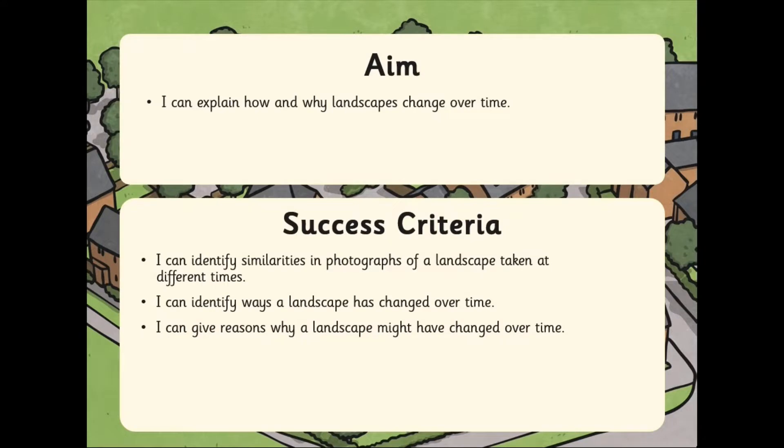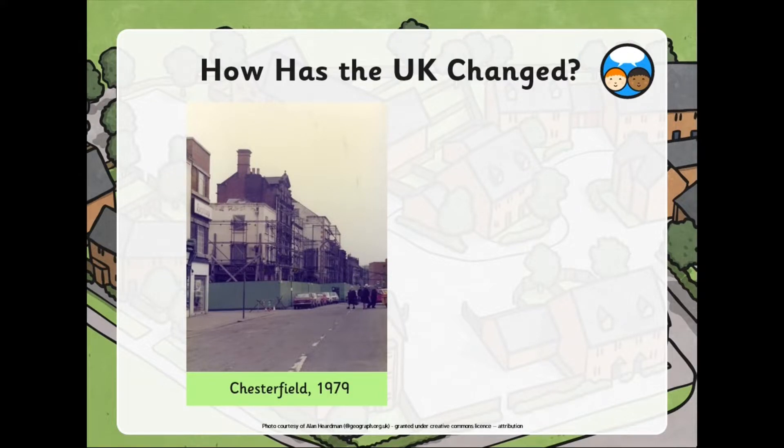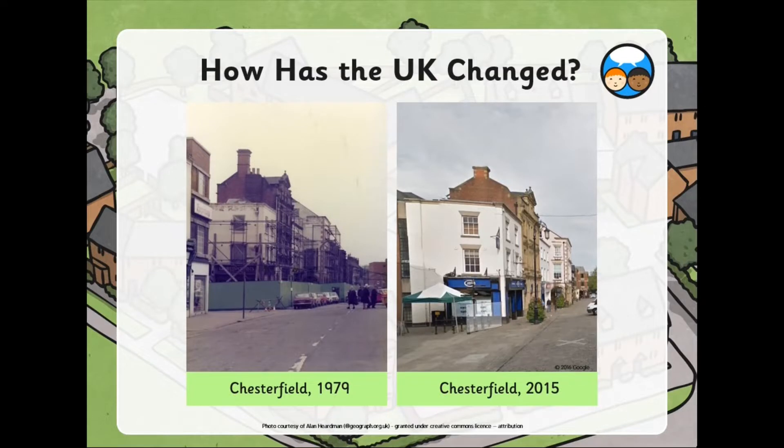You're going to explain how and why landscapes change over time. This is going to be focusing on the UK. So, let's look at Chesterfield. This is 1979. This is how it looked in 2015.